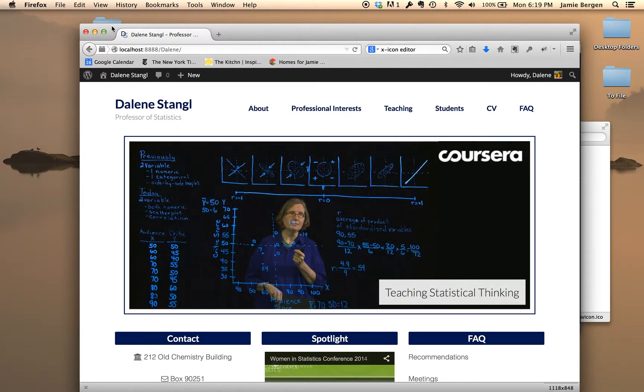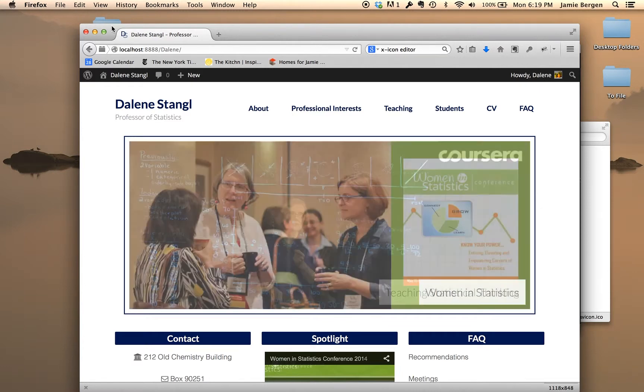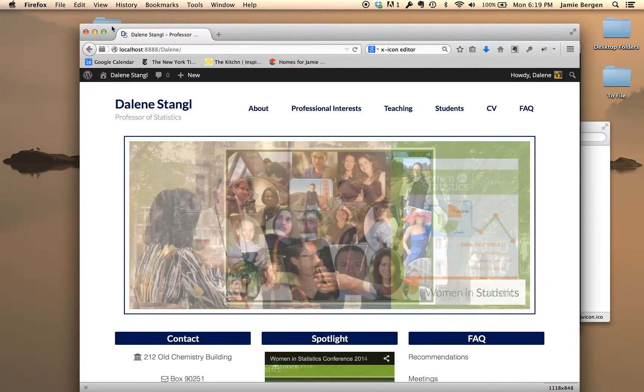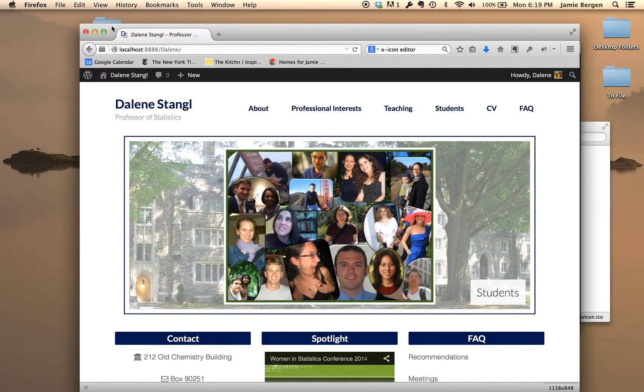And that concludes my favicon, favicon, favicon demonstration. Thanks for watching, and as always, feel free to contact me at info at ladybugstudios.com with any questions or comments.